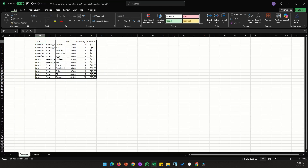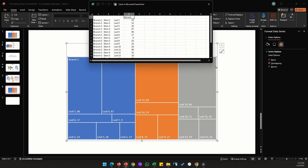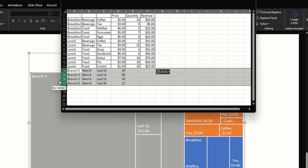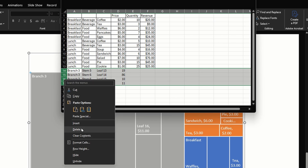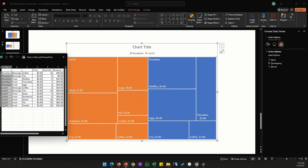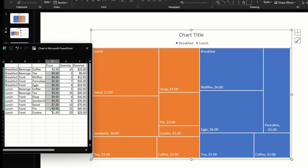Now let's paste in our real data. I'll select all columns — the last two won't be shown in the chart but can serve as reference. I'll paste the data here and remove the bottom four rows we don't need. In the branch column we have lunch and breakfast, stems are beverages and food, and the leaves are the individual items like salad and soup. The price data is what's shown; quantity and revenue are not shown but could replace price if needed.